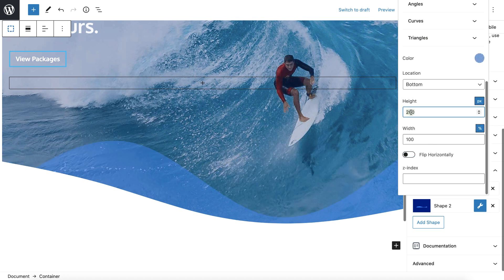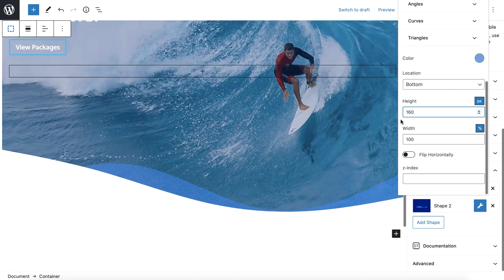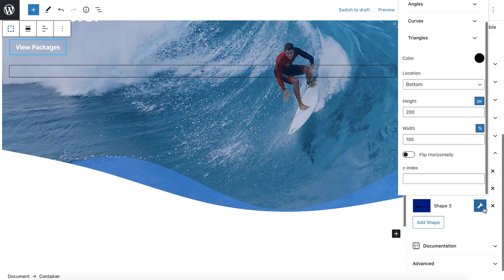And then let's see what flipping it looks like. That doesn't look good. That's a little high. That looks good as one of them. Maybe 180. And then I'll add another shape.